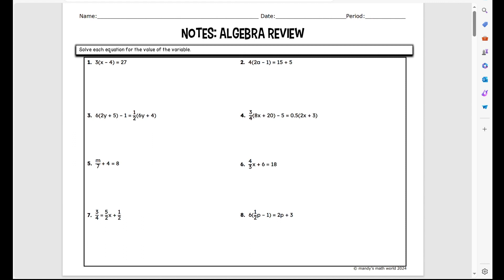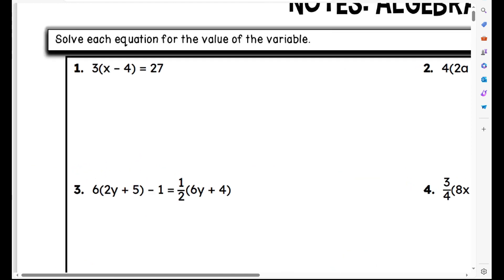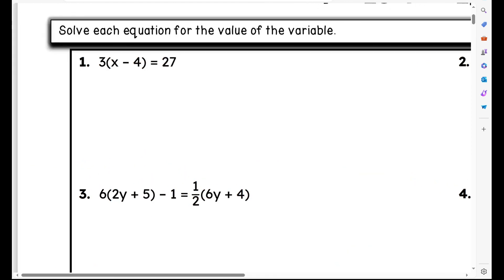Your notes for today are an algebra review over solving equations. When solving an algebraic equation, I want to find the value of the variable. In order to do that, I need to undo the equation to get the variable by itself on one side of the equal sign. I'm going to draw a line down my equal sign to help keep equal signs lined up. In order to isolate that variable, there's a variable on one side of the equal sign.